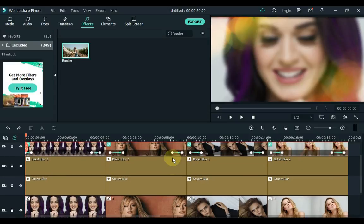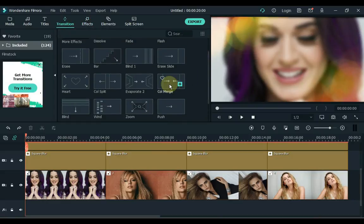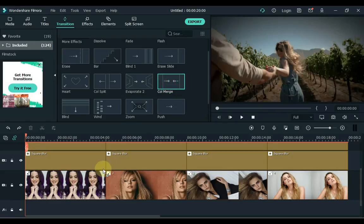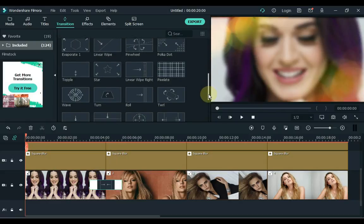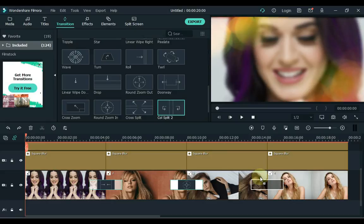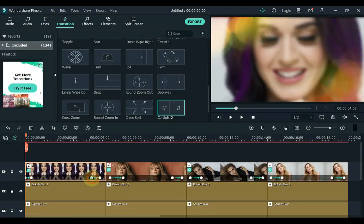Now it is time to put transitions on the photos of the tracks below. Click Transitions and apply the transitions you like between the photos. Then, the last thing I think is necessary — move the keyframes away from the start and end of the images.